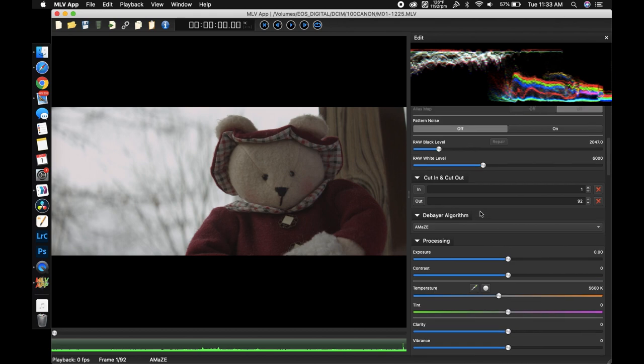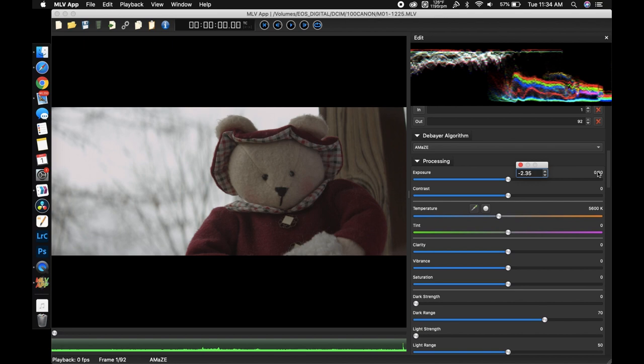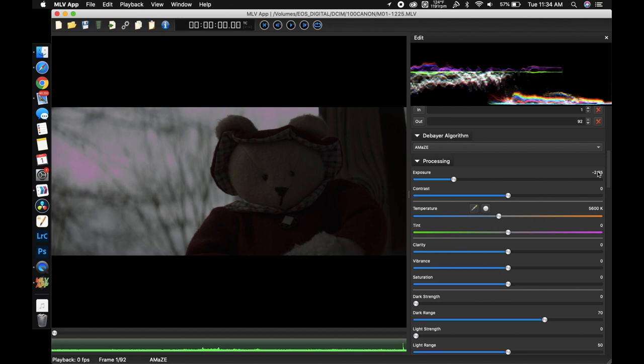If we go up it's actually exposure. In particular you can lower your exposure by 2.35 stops. That will recover the maximum amount of information. Anything less and you'll still likely have things clipping. Anything more and you're just lowering the brightness of the image overall. So let's put that in.